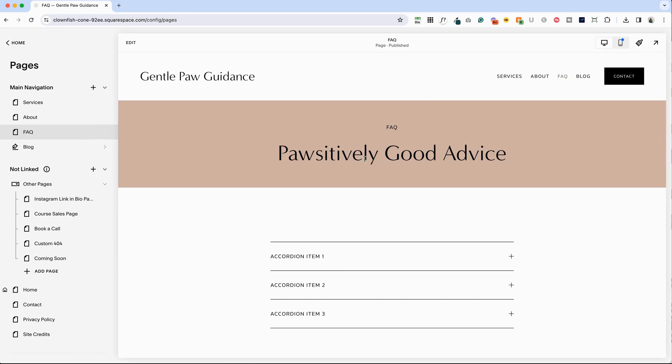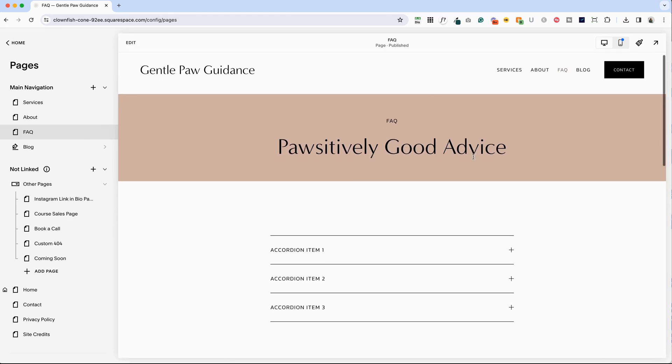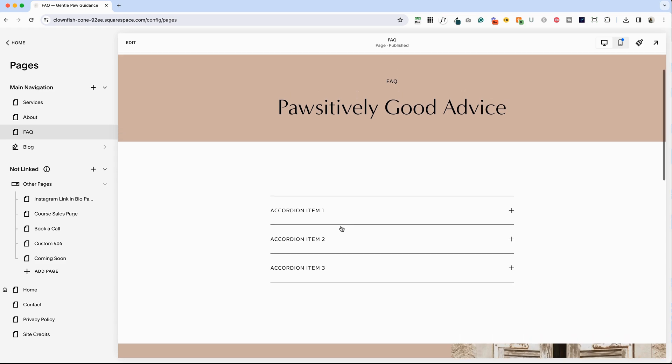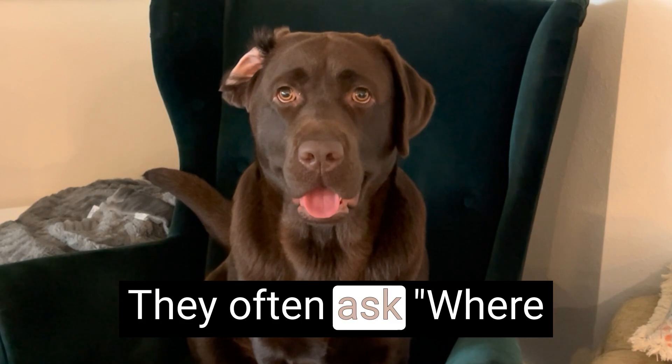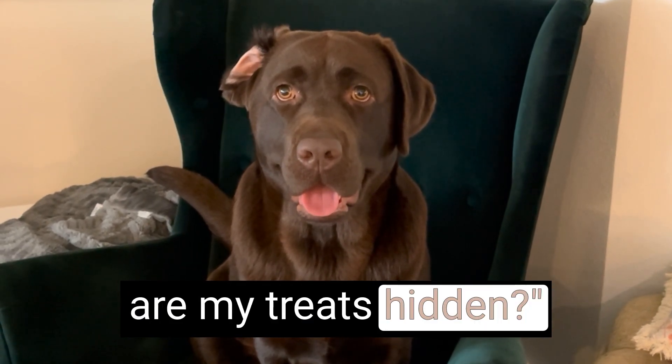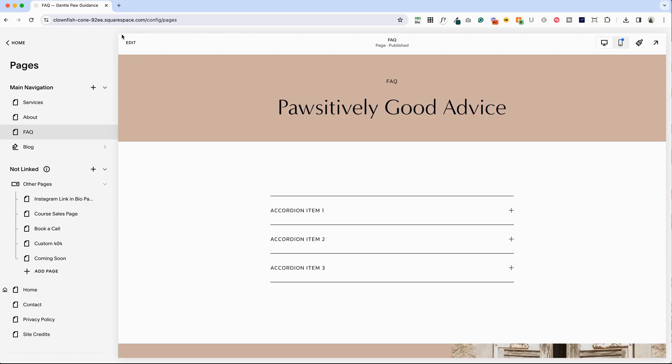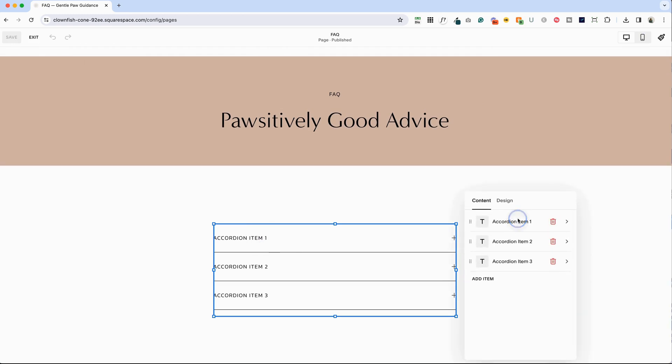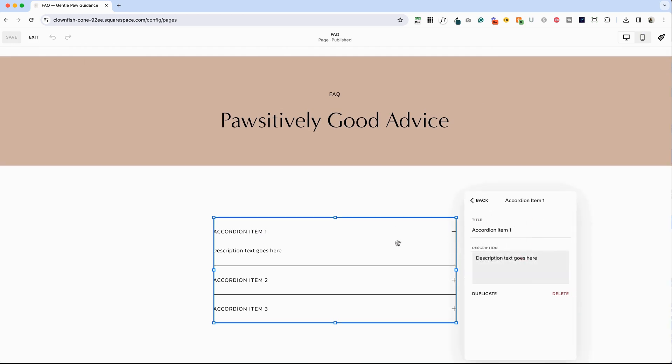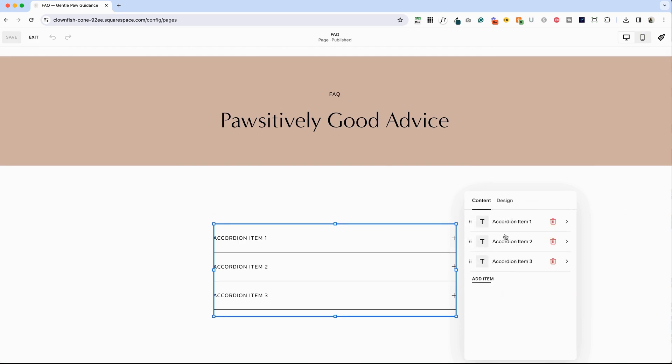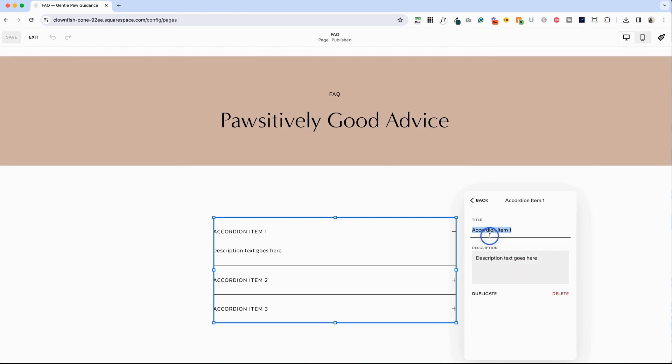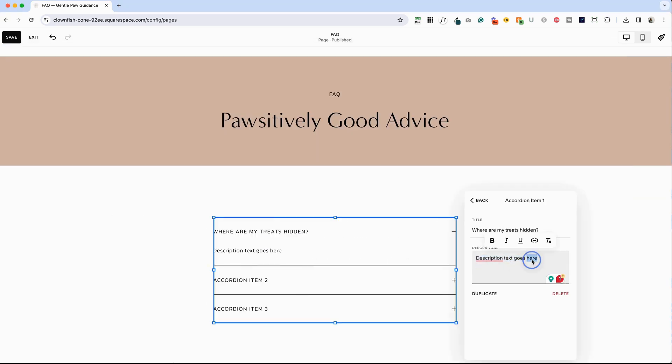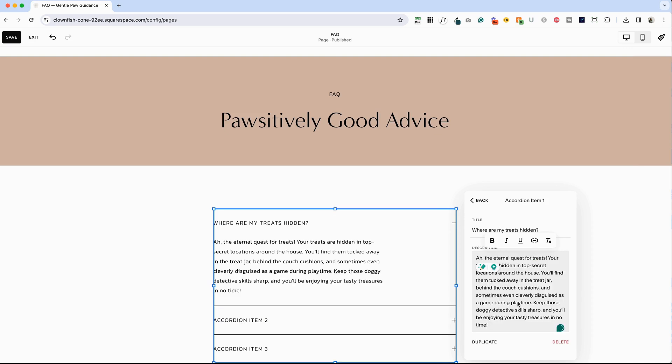So we've got our FAQ, positively good advice, and our questions and answers. So let's ask Bela, what kind of questions do you think your website viewers will have? They often ask, where are my treats hidden? All right. The first question, we're going to click into the accordion block and then we have a space for the title and the description. And then we can come back and style this later. So let's go ahead and click in and paste in the question, where are my treats hidden? And Bela's answer will go here. So let's just see what she has to say about that. And we'll paste Bela's answer in here.